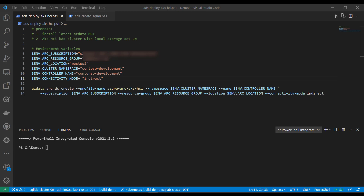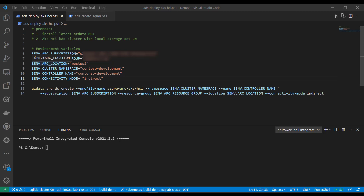To install the Arc data controller on AKS HCI, I have a single azdata CLI command saved in a PowerShell script that uses the AKS HCI profile configuration. It takes in a series of arguments which include the Azure subscription, resource group, and location in which I want to create my instances. It also takes the cluster namespace and controller name, which is simply the name or title of the namespace that is created in Kubernetes. Note that controller pods and eventually your SQL server instances will all reside in whatever namespace you specify in these settings.